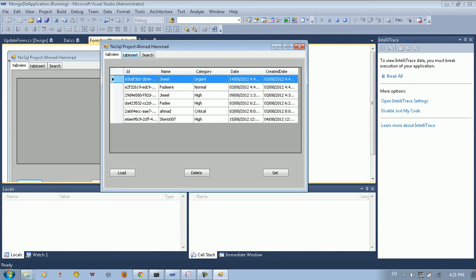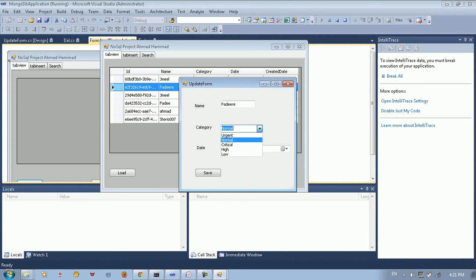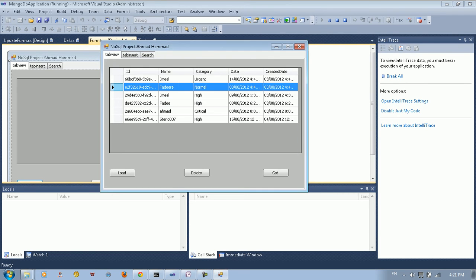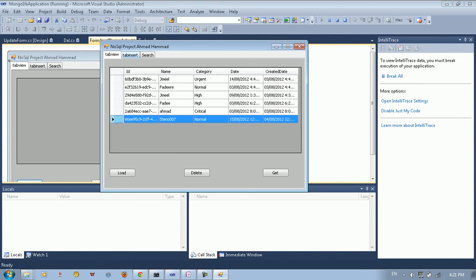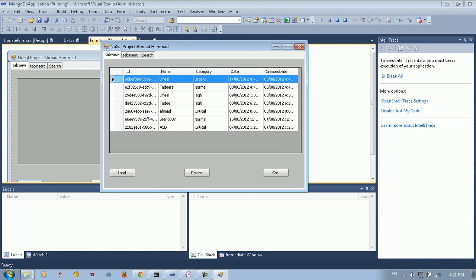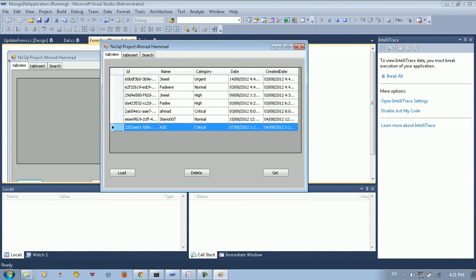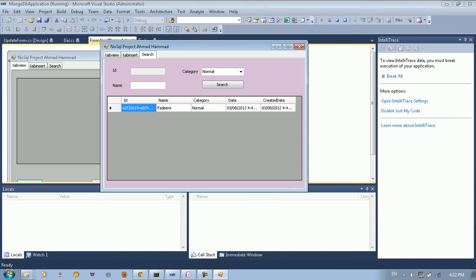You can insert new data and come up here to the table and double click. You can edit any value you want. For example, if I want to convert this value to normal and save, I can see here it changed to normal. I can also insert a new value here, type the category, select the time and save. And here you can see it's saved. You can edit it, delete it — so this is the app I created using NoSQL MongoDB.